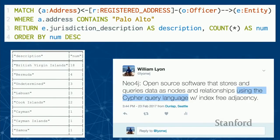The answer to our aggregation query: we wanted to know the most popular offshore jurisdictions for people with an address in Palo Alto. Here we can see that the British Virgin Islands is the most common, followed by Bermuda. We also have some 'undetermined' — missing fields, so we do have some dirty data here.